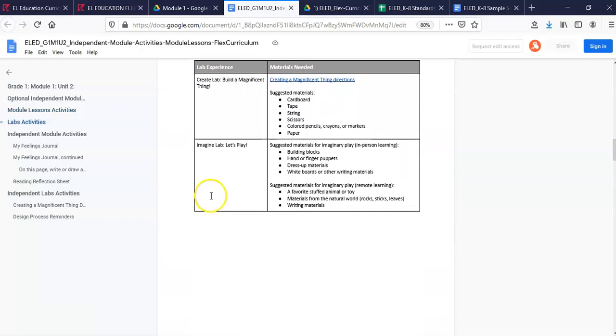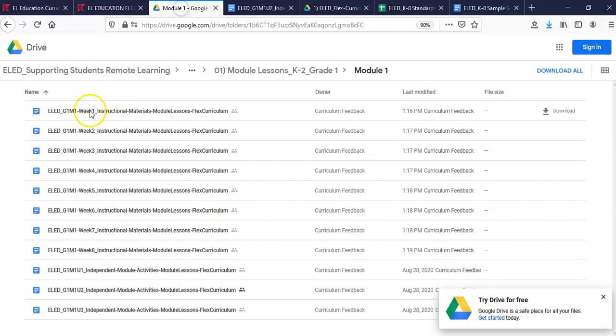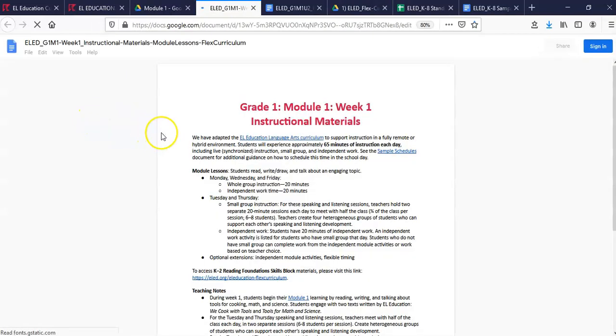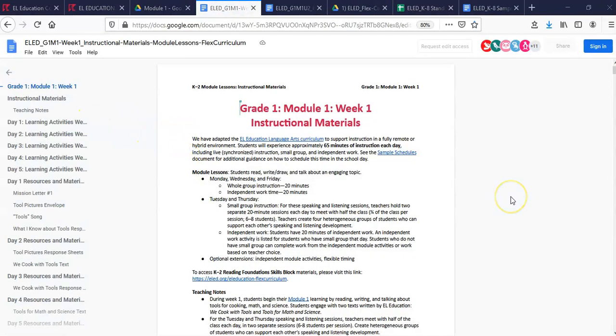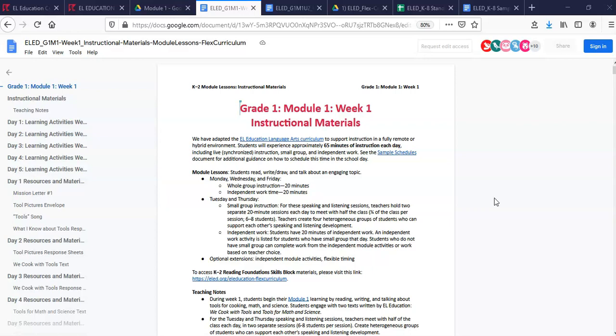Let's view a lesson plan. Our K-2 module lessons are 15 to 20 minutes of whole group instruction and include student materials for synchronous and independent work. The module lessons have been extended over 10 to 12 weeks instead of our typical 6 to 8 weeks.